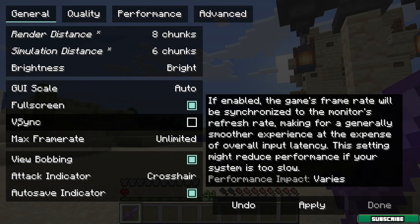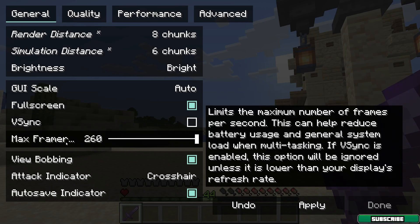You can also enable VSync if you want, because it may help you gain more FPS. If you have around 400 FPS but your monitor is only 75Hz, VSync will lock it to 75 and prevent lag spikes. I don't need it myself, but you can use it if you like. I leave Max Frame Rate at 260.